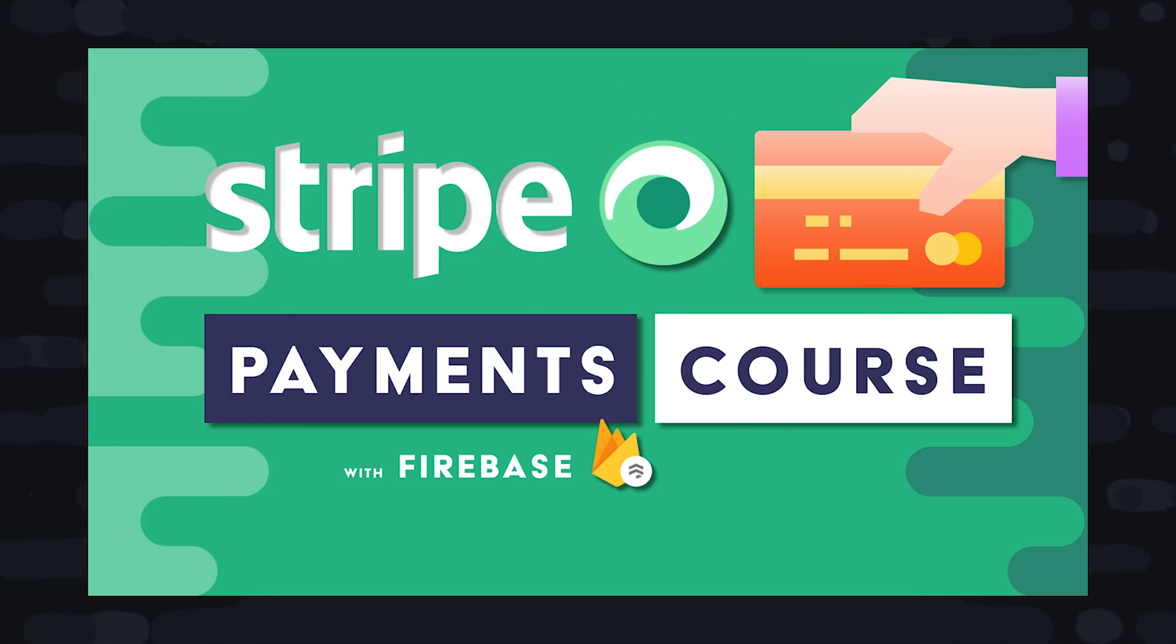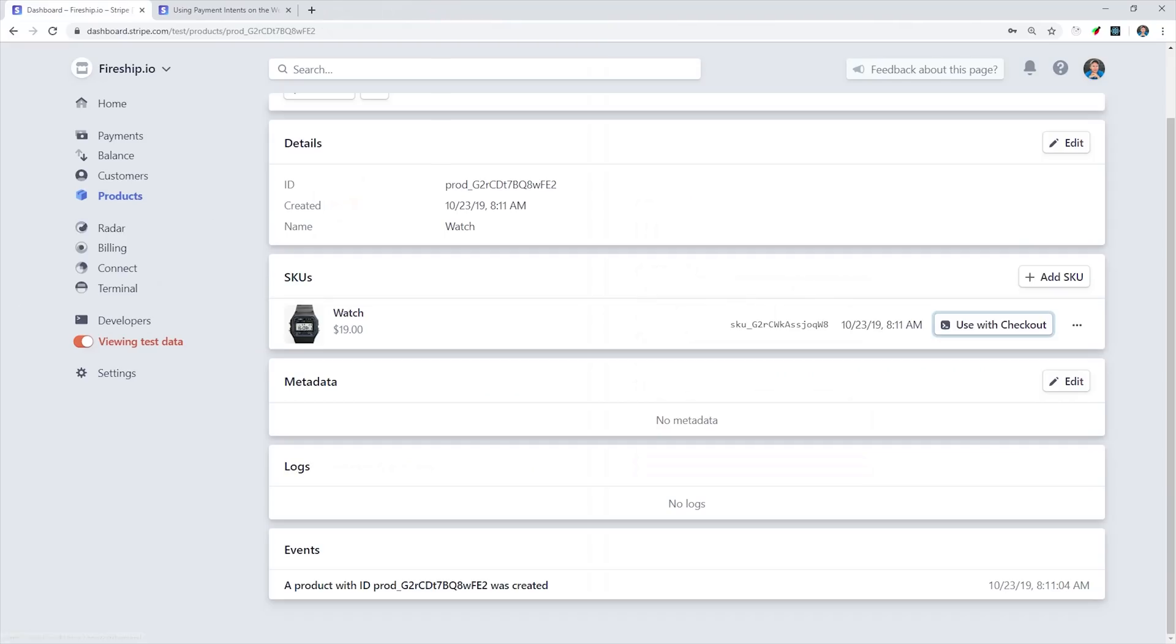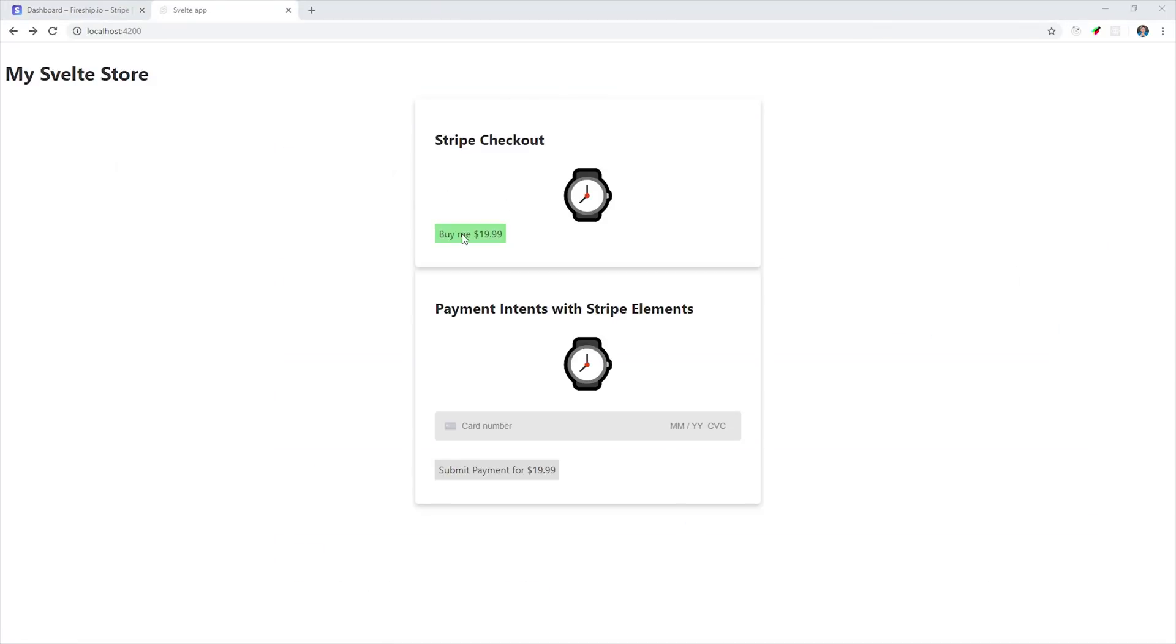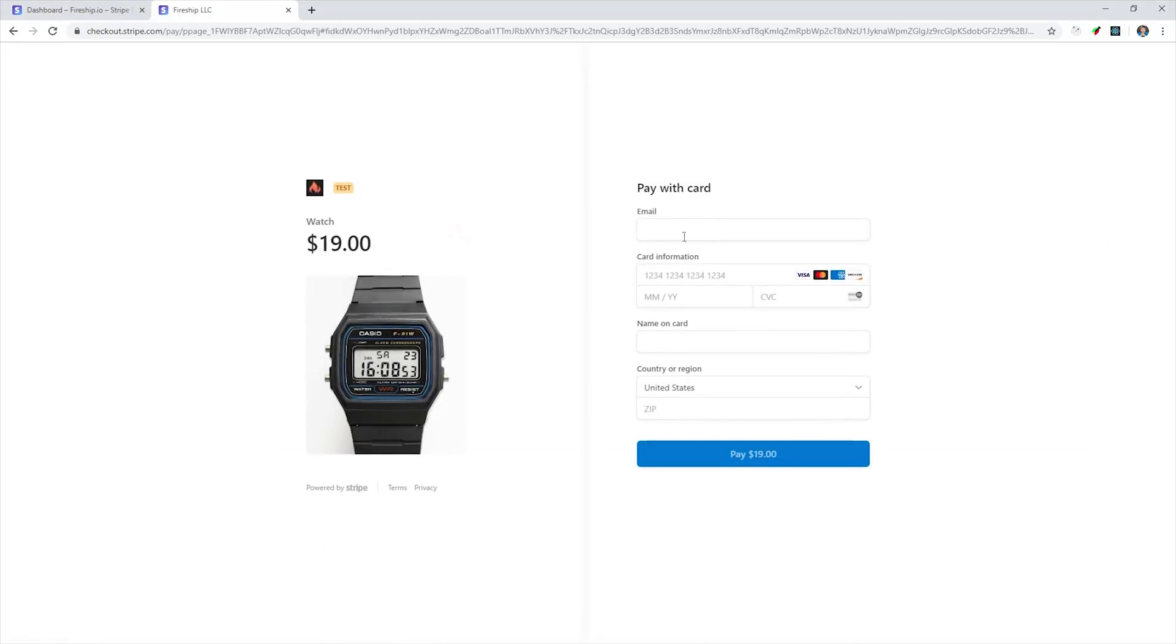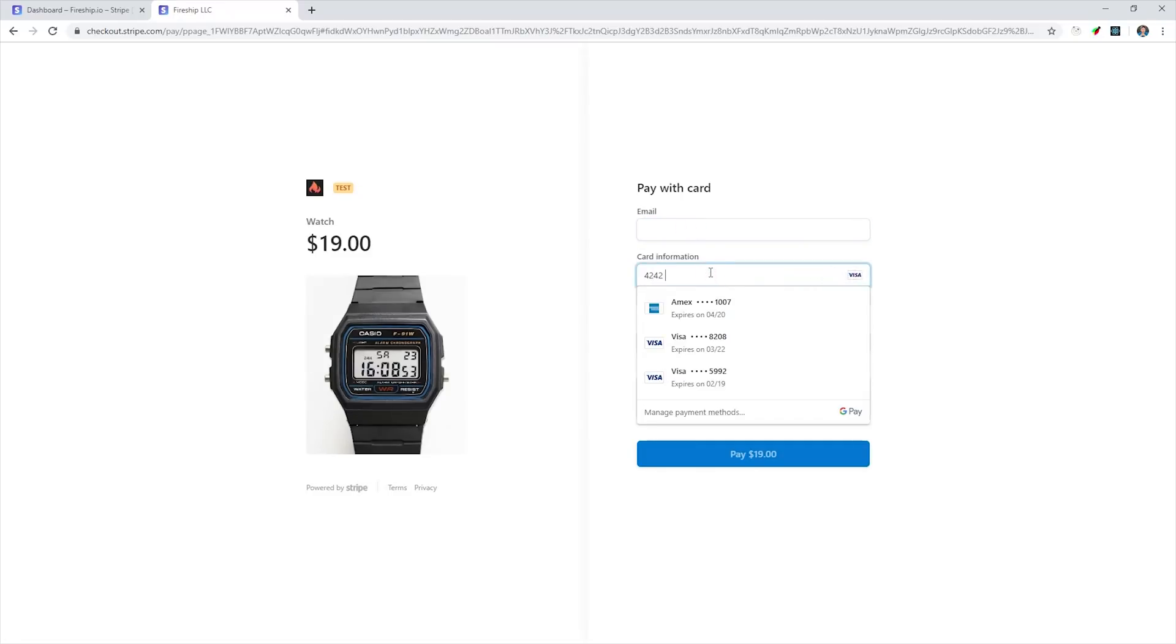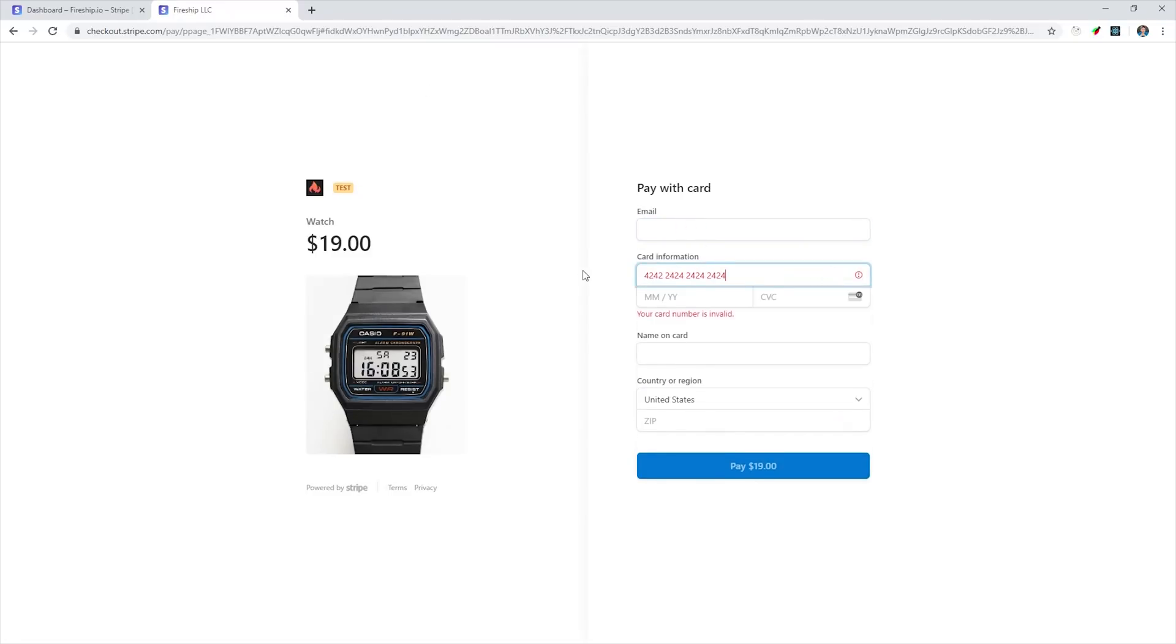In today's video, we'll be looking at how to handle one-time payments. The easy way to get paid is with Stripe Checkout. It can be implemented with zero backend code, but has limited options for customization.